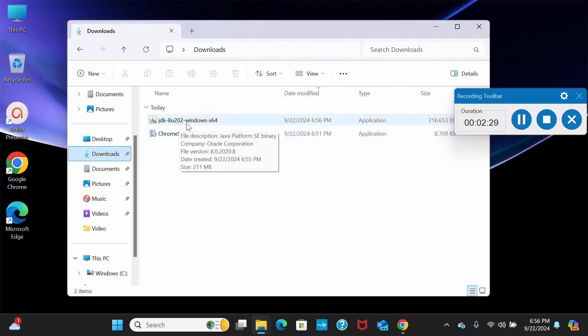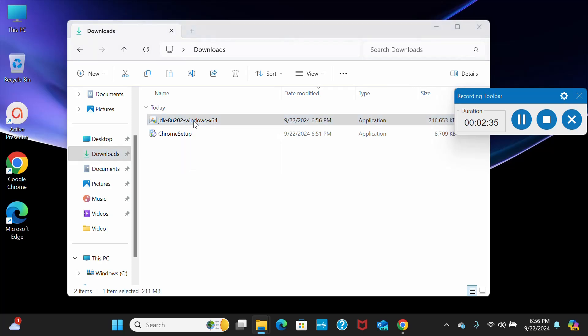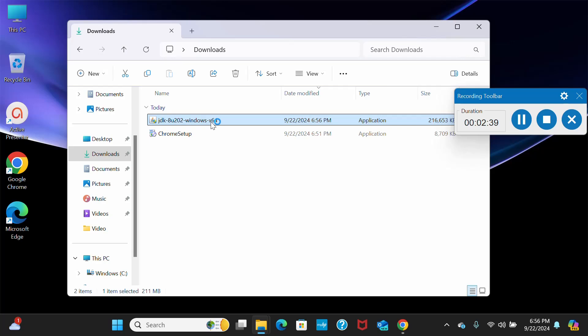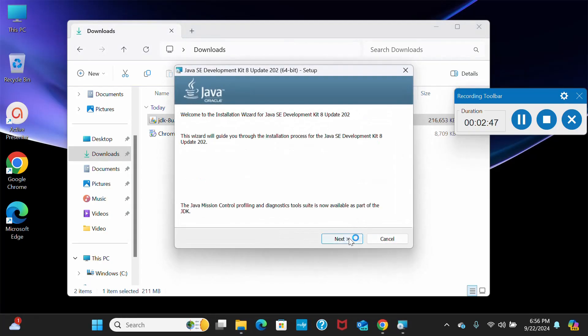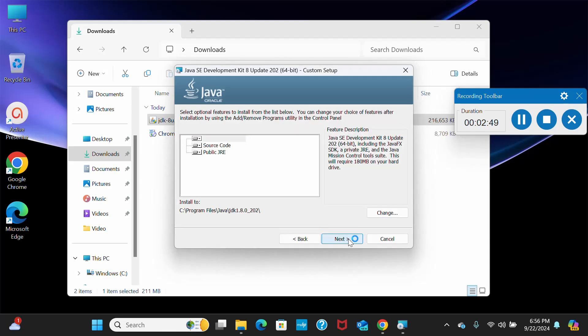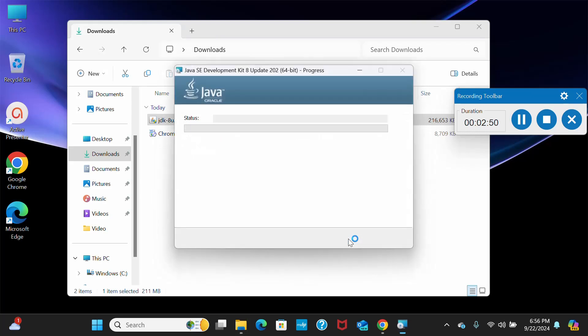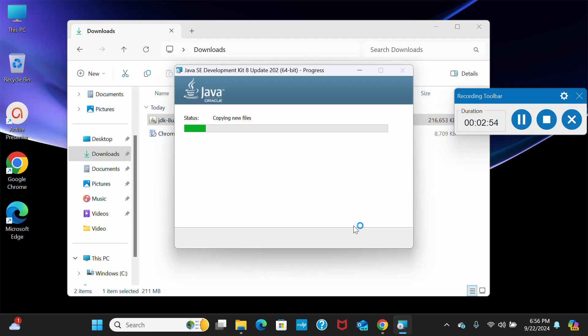In your downloads, you can see this JDK 8u 202 Windows x64. What you have to do here is double-click on that and you will allow this JDK to install in your system. Just say yes. You need to keep on saying next, next, and it will start downloading and installing. It already downloaded, it will start installing in your system. Just wait for that.